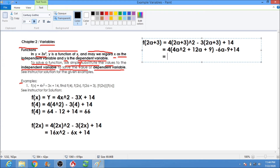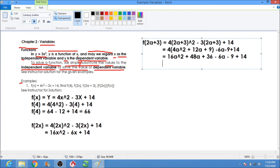Now we simplify: 4 times 4a squared is 16a squared, plus 4 times 12a is 48a, plus 4 times 9 is 36, minus 6a, minus 9, plus 14. Combining like terms: 16a squared, plus 48a minus 6a equals 42a, and 36 plus 14 minus 9 equals 41. So the answer for f(2a + 3) is 16a squared plus 42a plus 41.